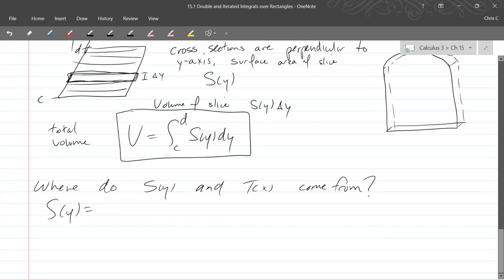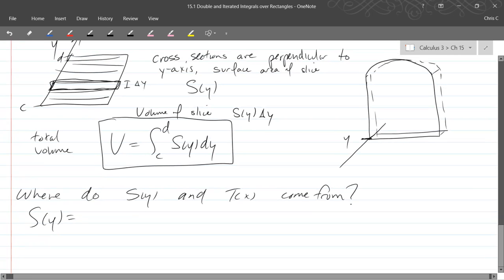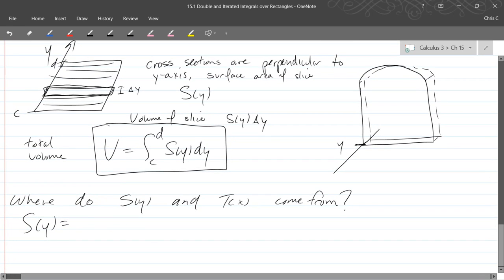So I'm just talking about the surface area, the front side of this, the area of the front side. So we fixed a y coordinate. So this is on the y axis, and we'll call that y coordinate y.